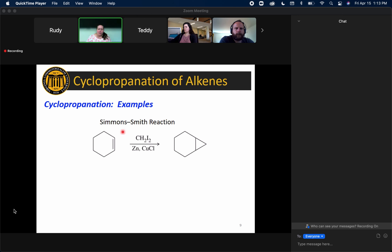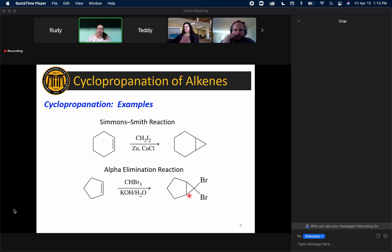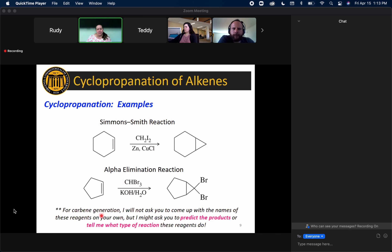To summarize: if you want to make a cyclopropane ring with all carbons and hydrogens, use a Simmons-Smith reaction. If you want a cyclopropane with two halogens on it, use an alpha-elimination reaction with bromoform or chloroform and a strong base. All of these processes follow from the mechanism. I won't ask you to come up with the names of these reagents on your own, but if I show you these reagents I might ask you to tell me what the product would be.